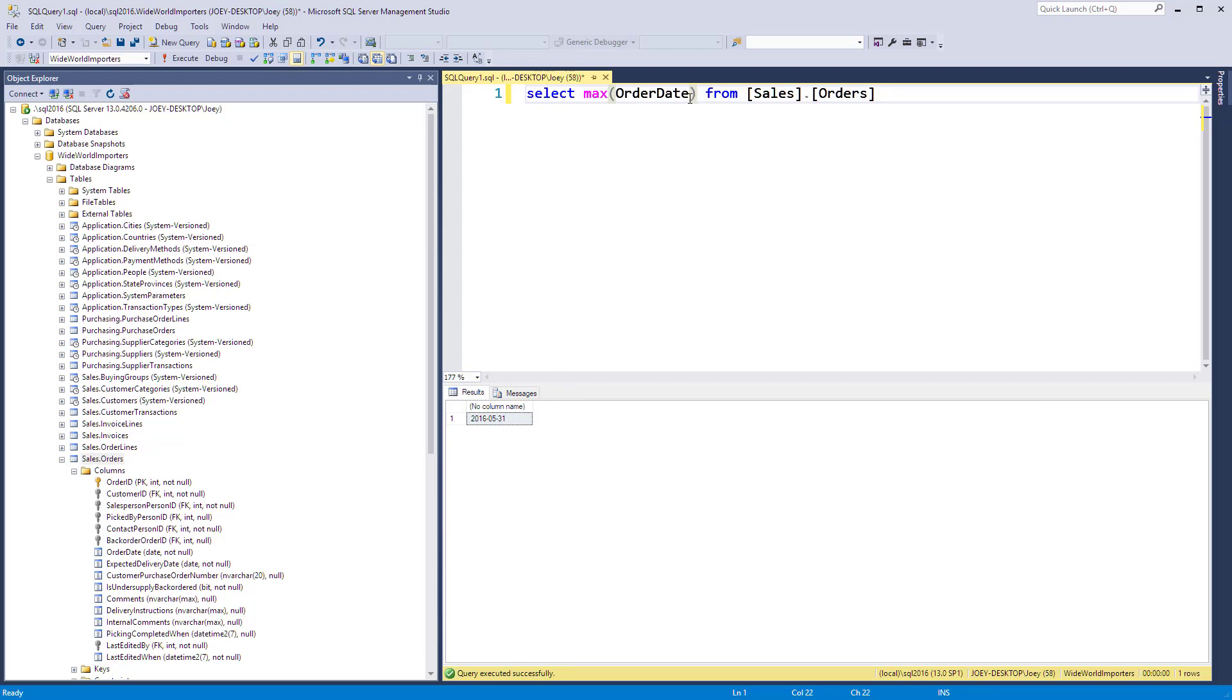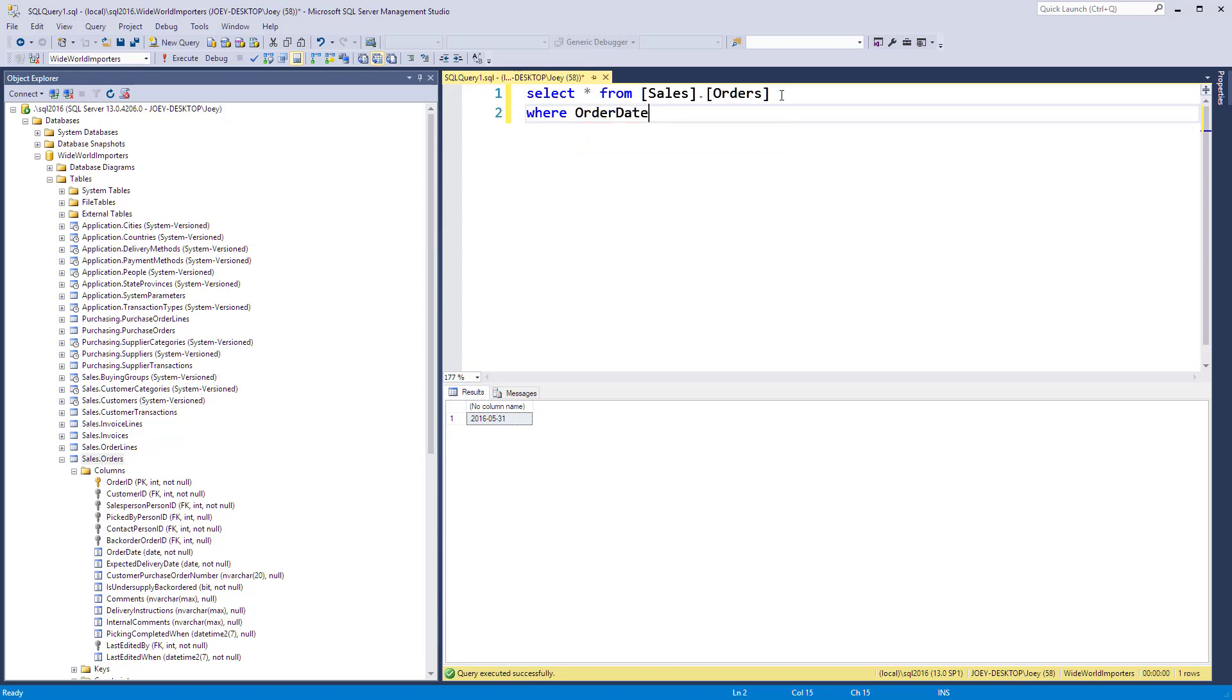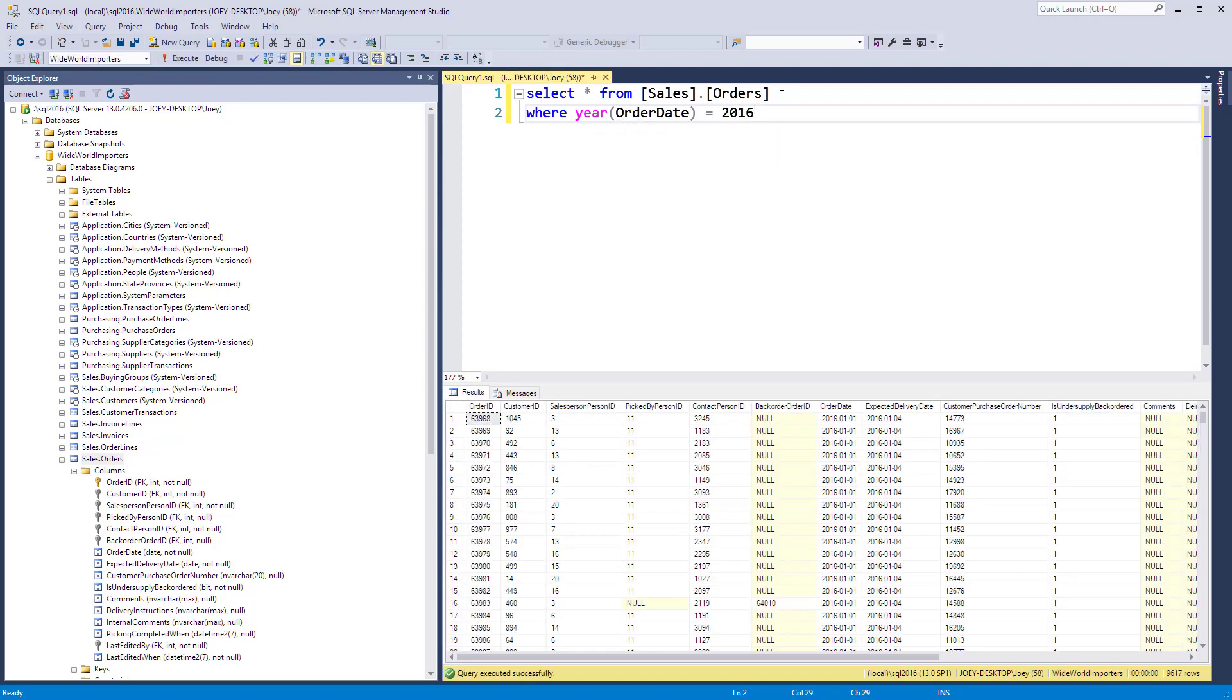So let's go ahead and filter to just stuff from 2016. We'll put a year function on order date and set it equal to 2016.